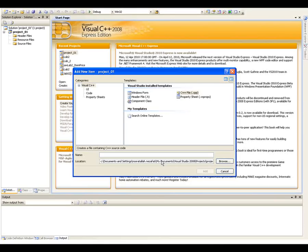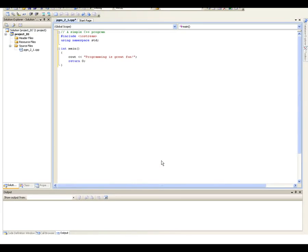For the naming, I use PGM as a prefix for programs I'm coding from the book, then an underscore followed by a chapter number, then another underscore and the program number within that chapter. For example, I'm going to use PGM_2_1 — this is the program from chapter two, first program in that chapter. I make sure I select a C++ file, which gives me a .CPP extension.